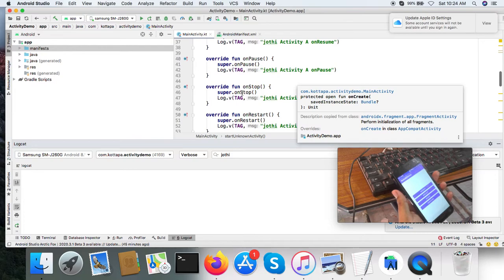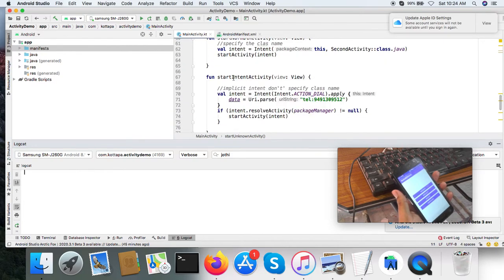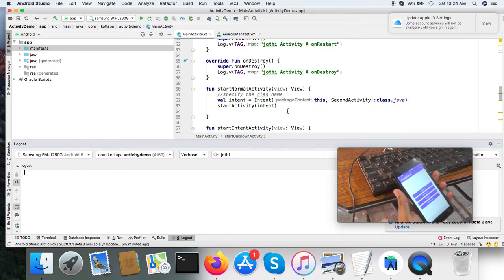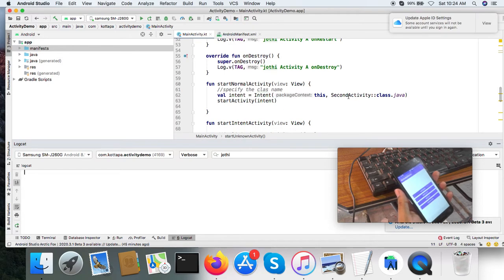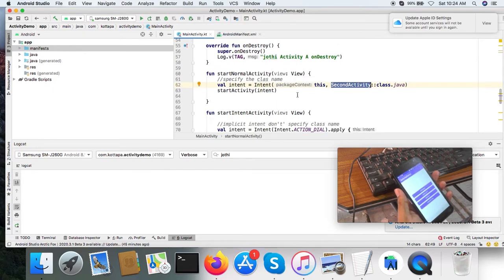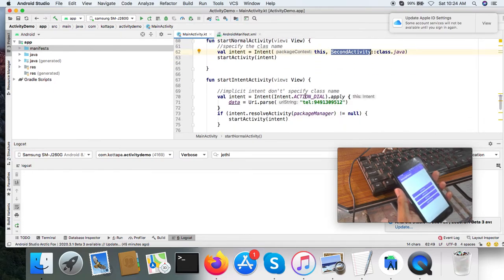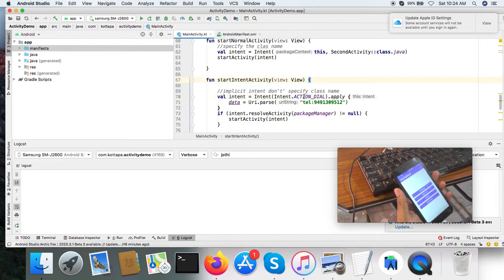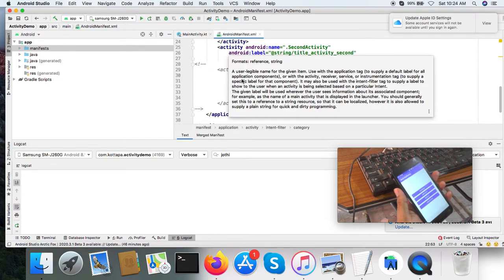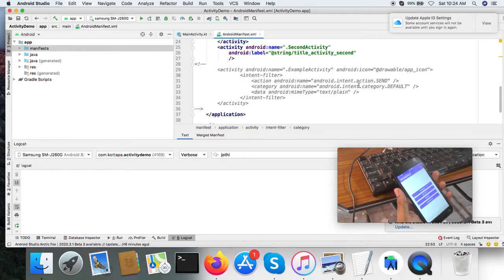There are various ways you can start one activity from another activity. The first way is to normally specify the second activity's class name and then call startActivity — it will start the second activity. The other way is to specify an explicit intent by intent name without specifying the activity class name. If you are using an explicit intent like this, you have to register that intent in your manifest, and register the activity and what intent it is going to receive.